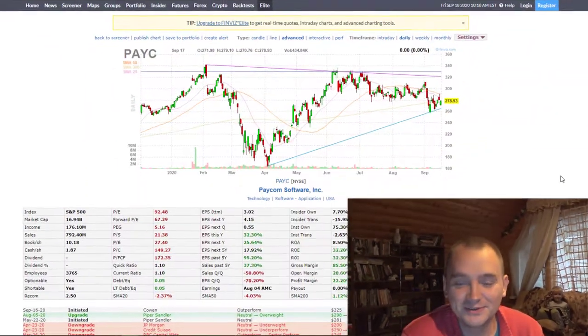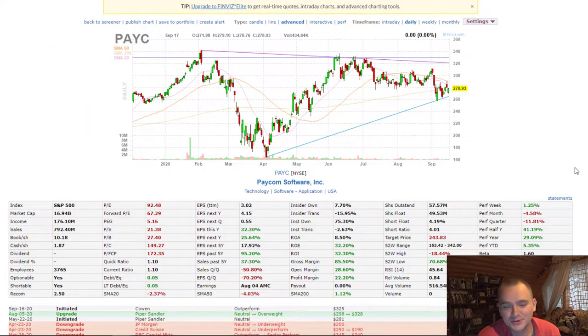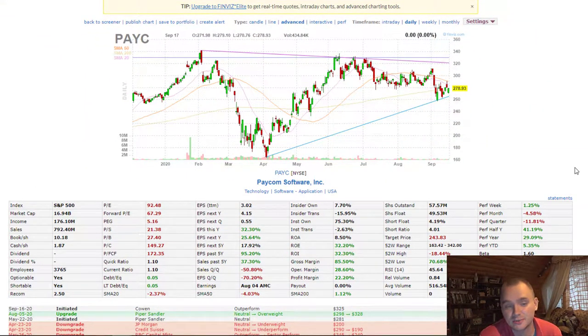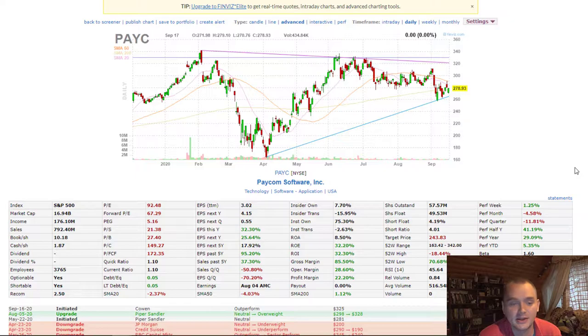Hello everyone, my name is Denis and it is my son, Ulisei. And today we're going to talk about Paycom software with ticker PAYC.